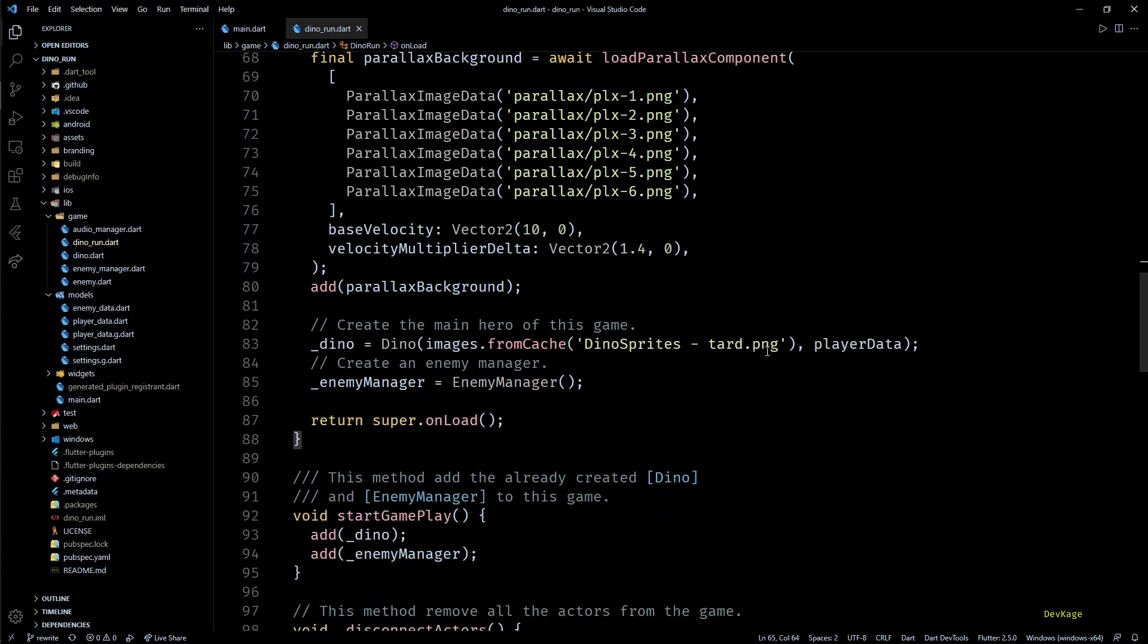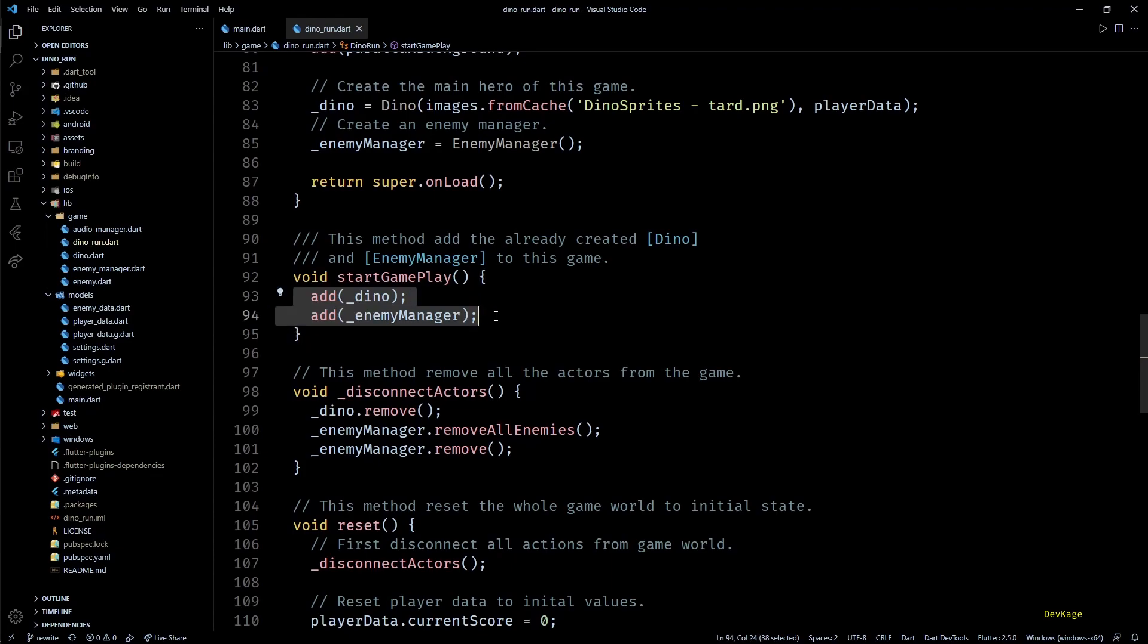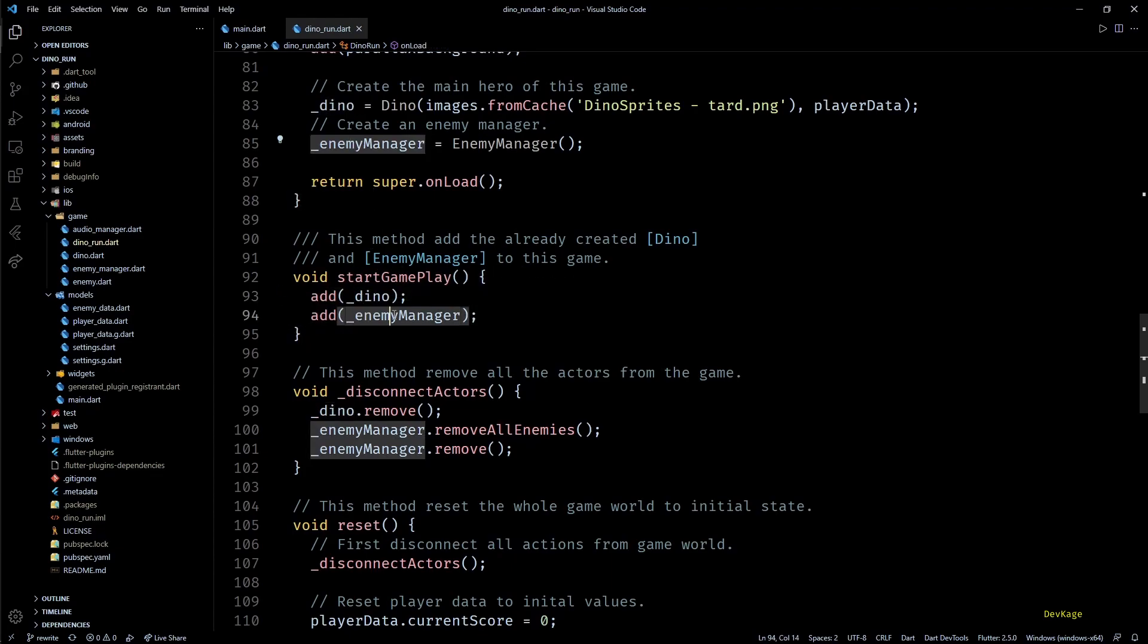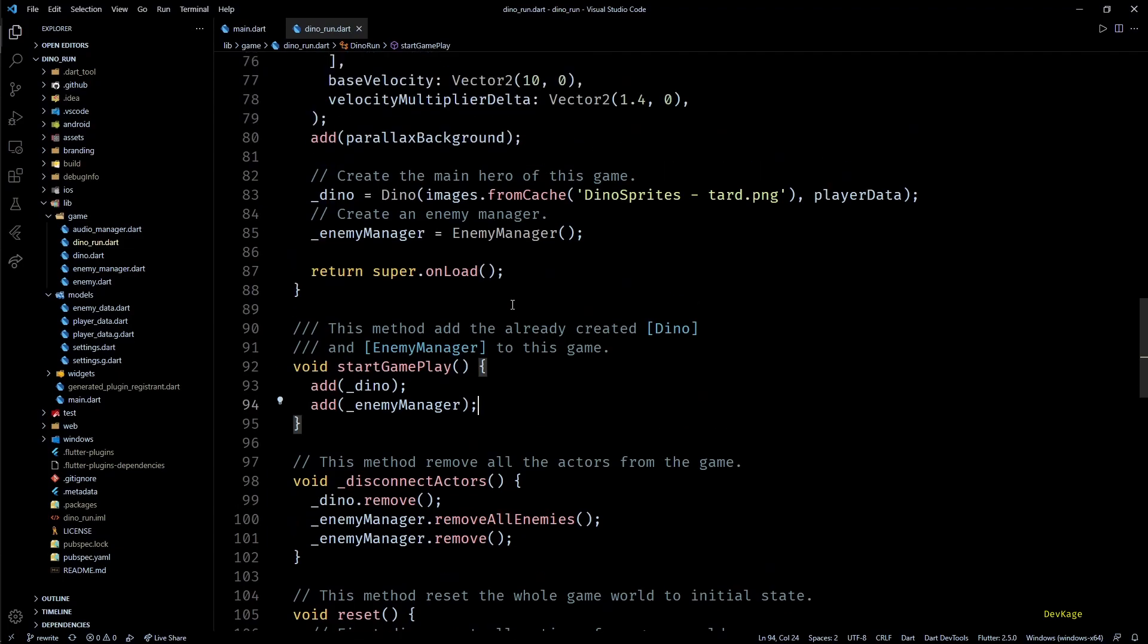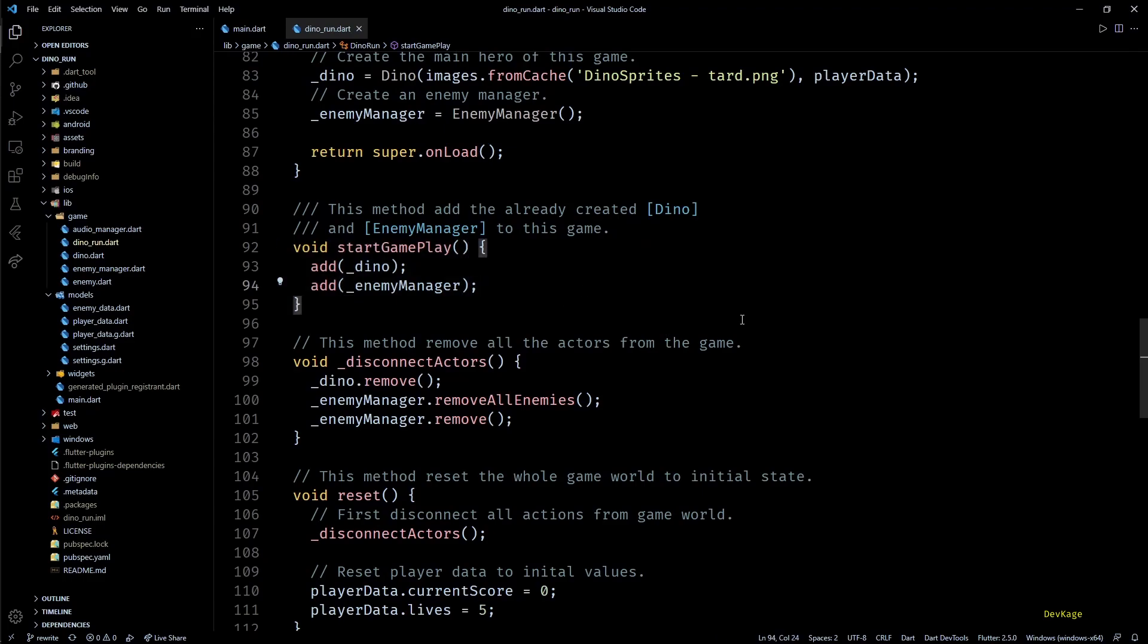Next we have the startGameplay method which just adds the already created Dino, run, and enemy manager component to the game world. This method exists because we don't want to add these components right at the start of the game. Initially only the parallax component will be visible along with the main menu overlay on top of it, and only after user presses play, Dino, run, and enemy manager component will be added to the game.